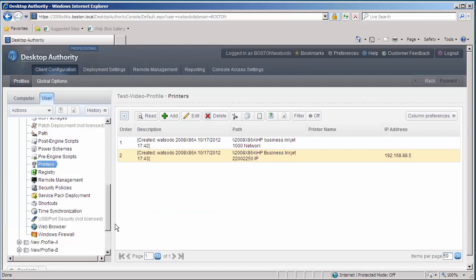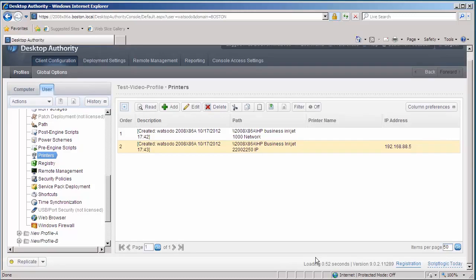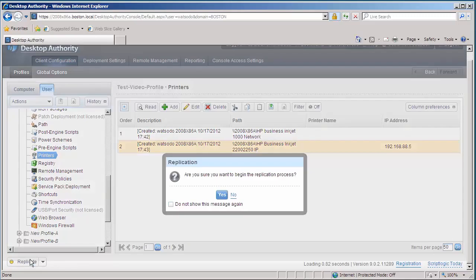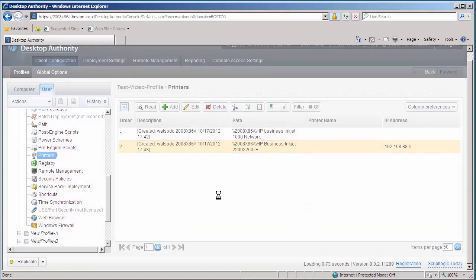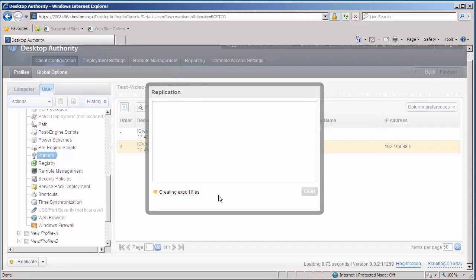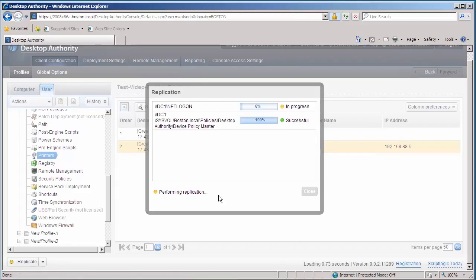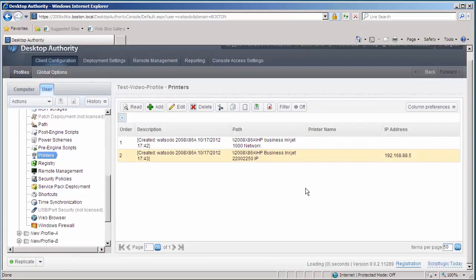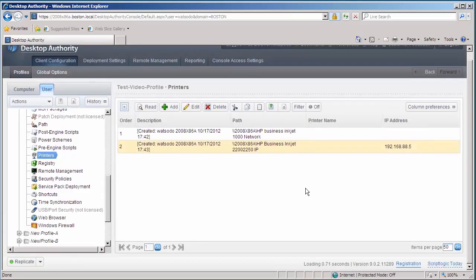OK, so there are my two printers for network and IP printers. Now in the lower left-hand corner, I'm going to click on the Replicate button to replicate those settings out to my local domain controller, specifically out to my NetLogon for the user management profile settings. And there it goes. Replication completed successfully, so I can click on the Close button.